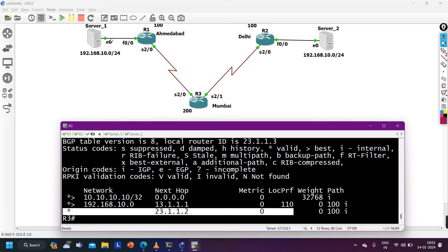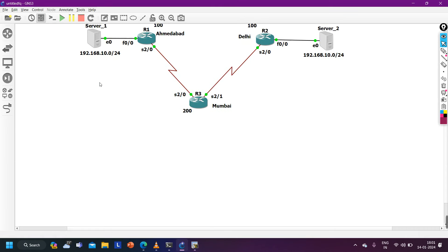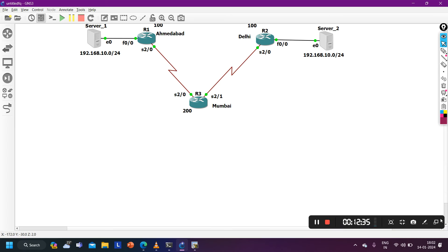This is how you configure the scenario so that Mumbai users access Server 1. This is the interview question — the interviewer may ask you this in your next interview, and now you can answer correctly. You know how to configure local preference. That's all for today. If you learned something from this video, please hit the like button. We will meet soon in the next video — till then, stay safe, bye bye!